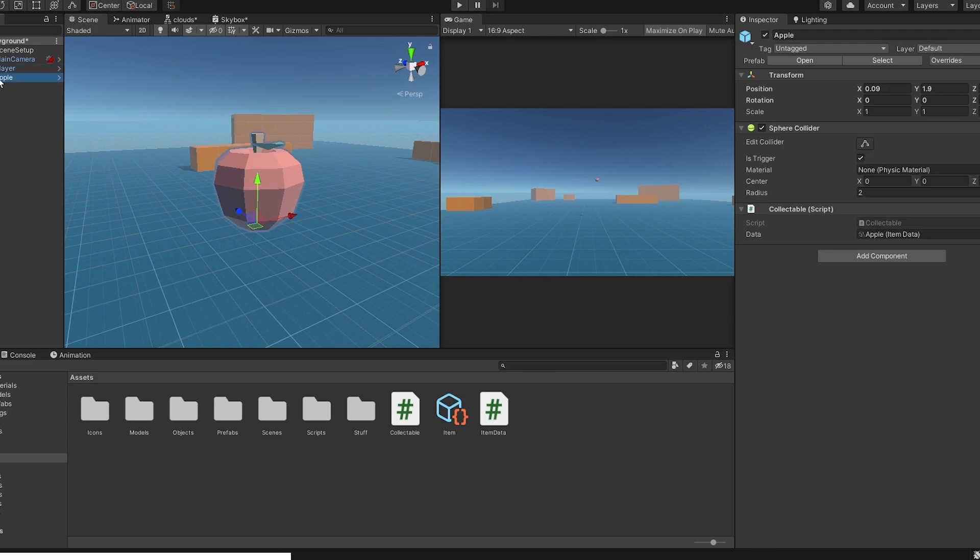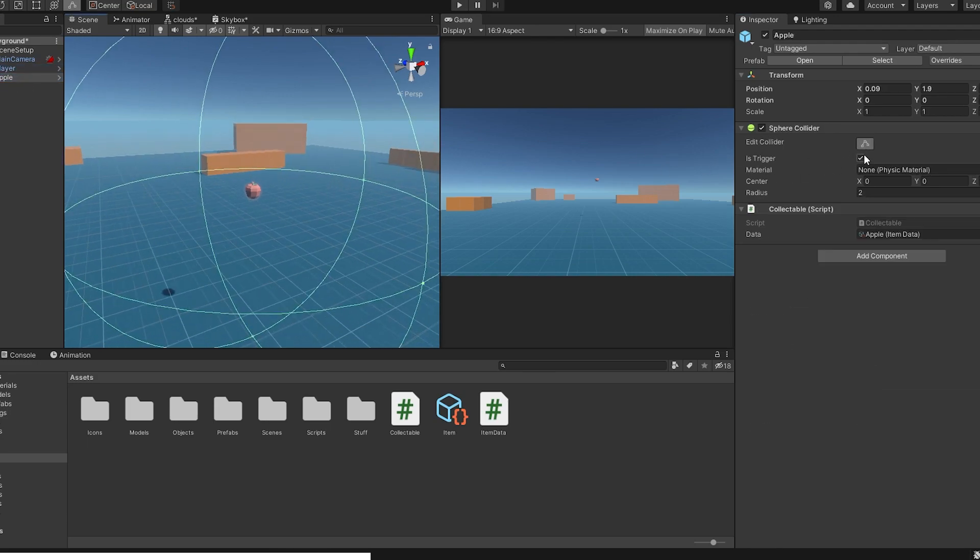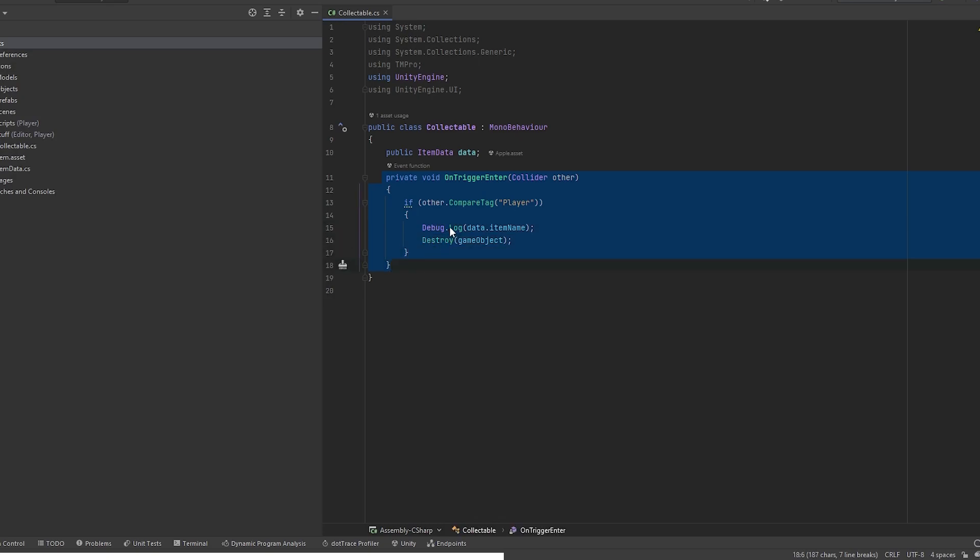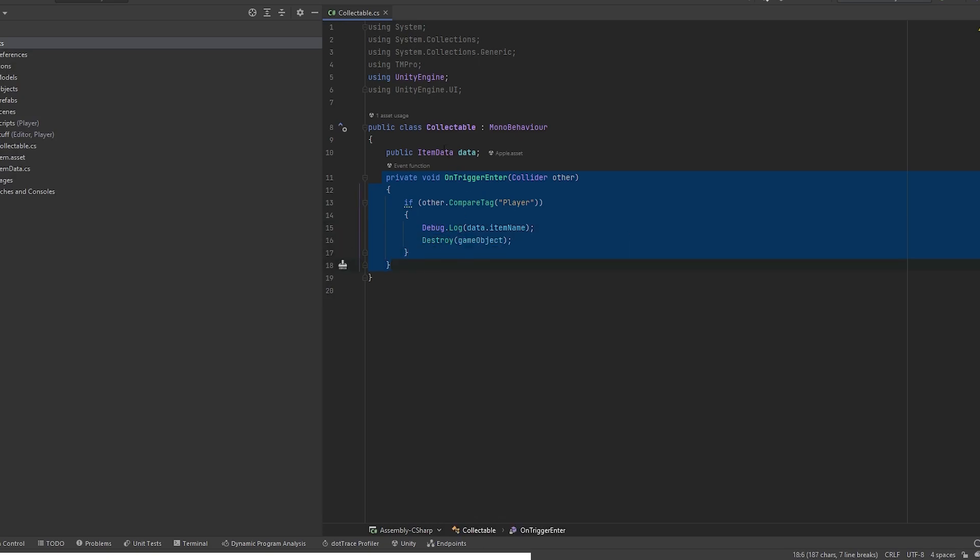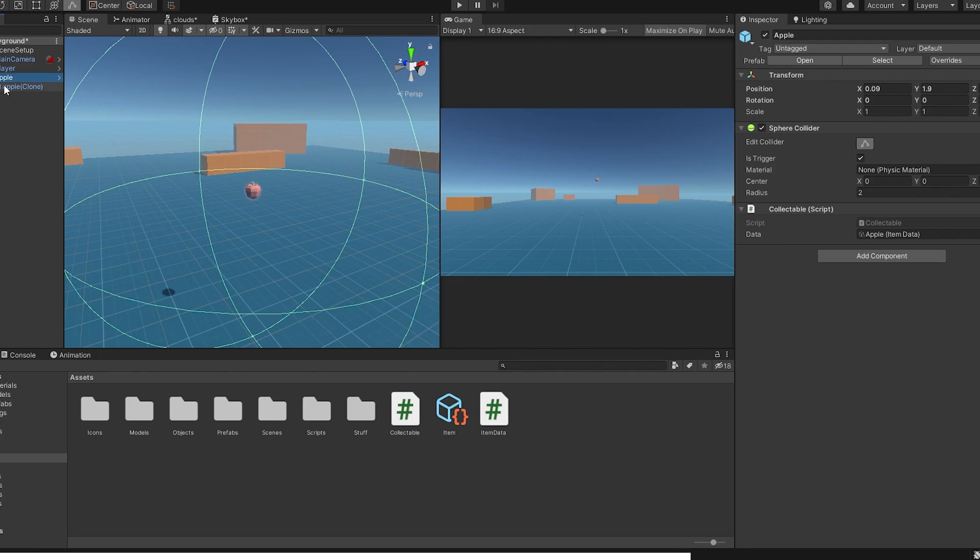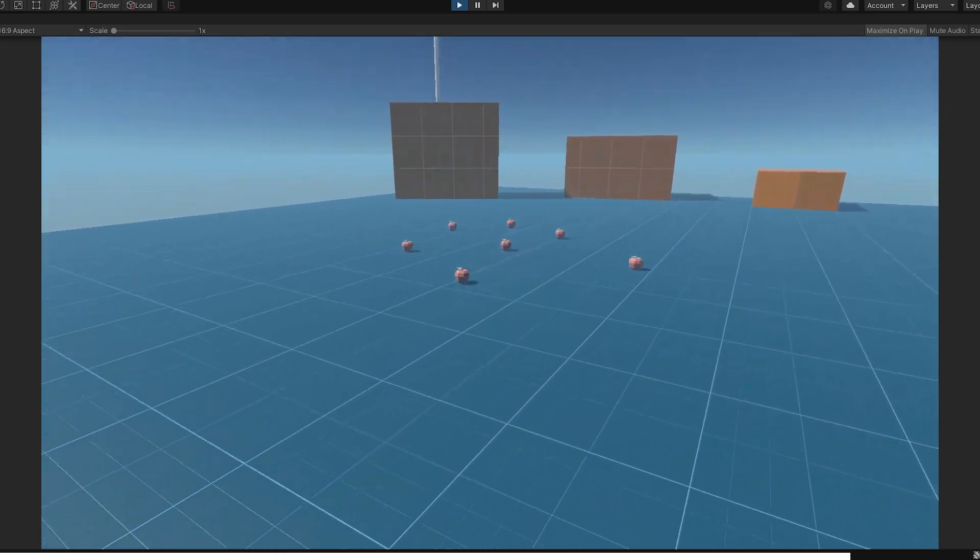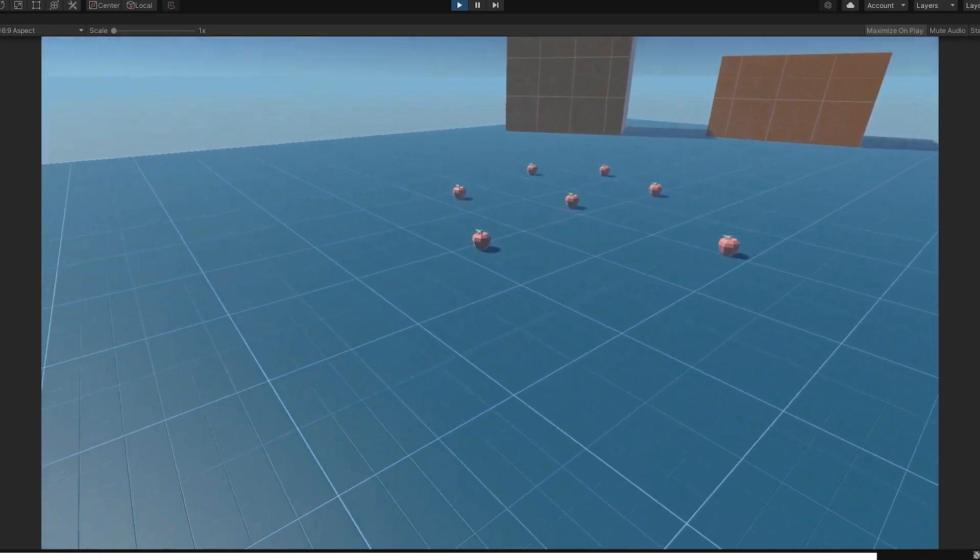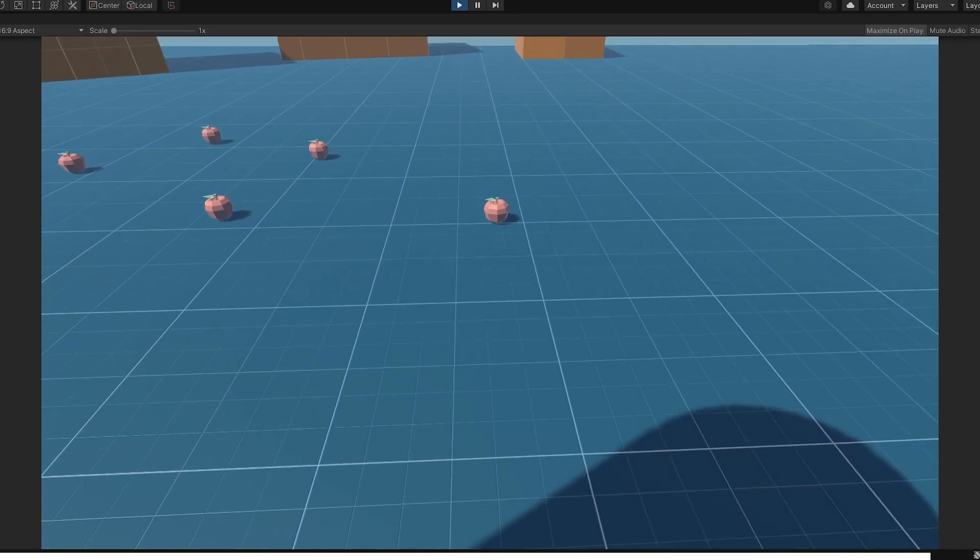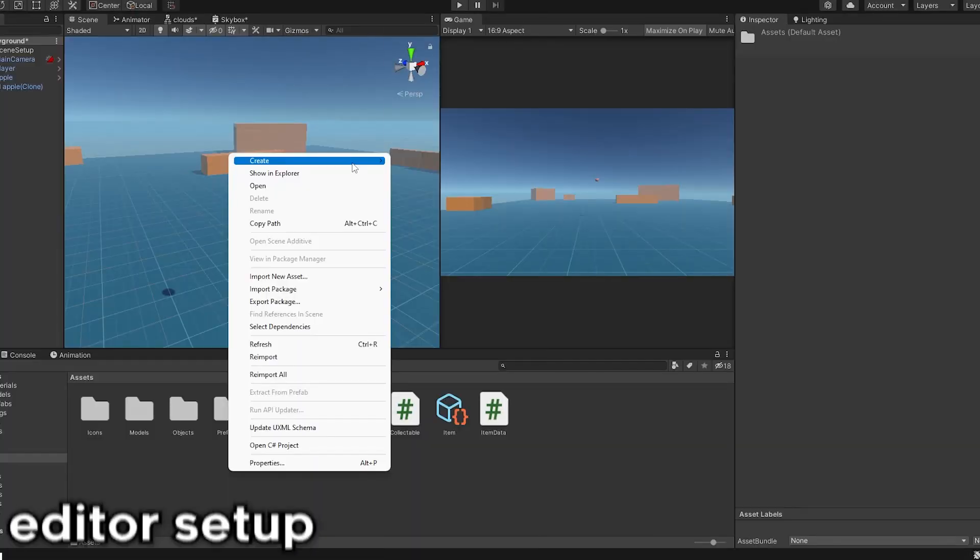it prints a name and disappears. Collectable is an empty object with sphere collider set as trigger. The script checking the trigger is called collectable and it has an onTriggerEnter function to check player presence and it also has a reference to scriptable object that holds data like name or icon. The actual model is a child of this object and it has box collider and rigidbody.